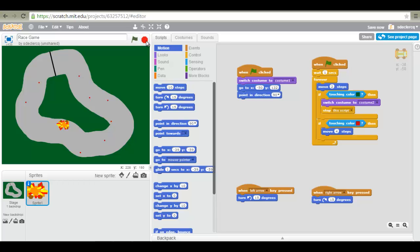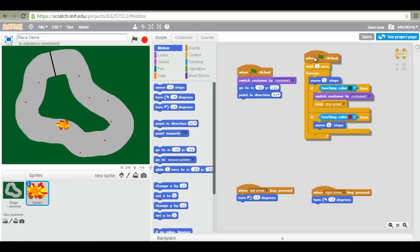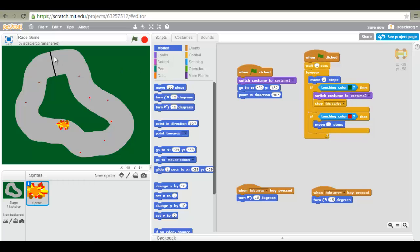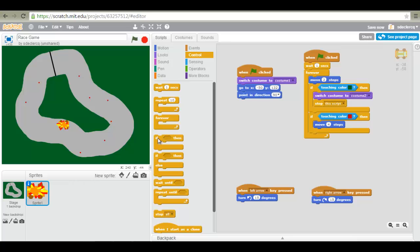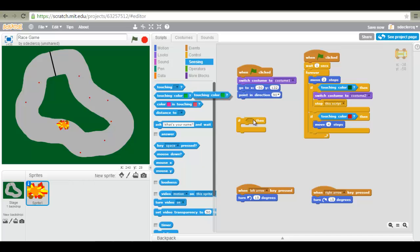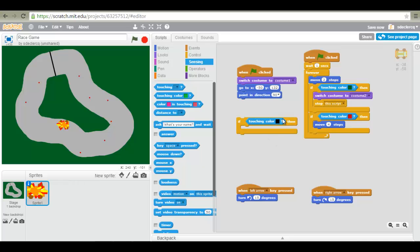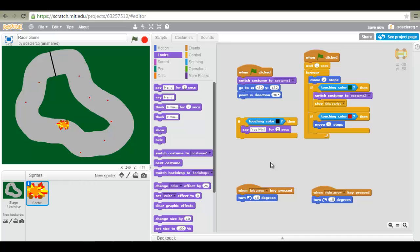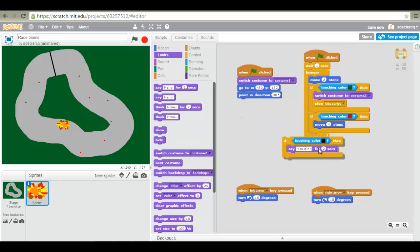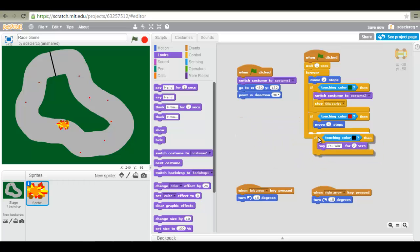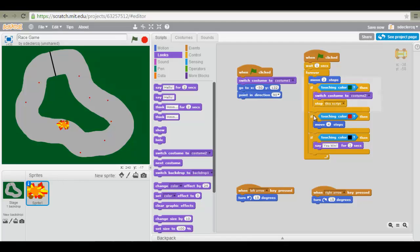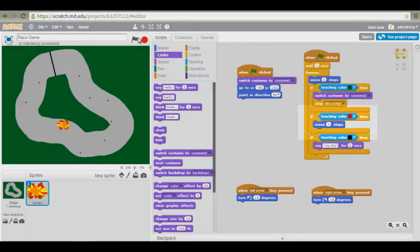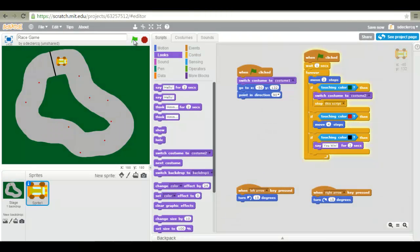The third if then script we are going to add will be for our finish line. So when we touch the black, we want our car to win this game. So if touch color black, select black. We will say you win. So let's go to looks. Say you win for 2 seconds. As with the previous if then blocks, we put this inside our forever. This is important because forever tells us that these three if then blocks will forever run.